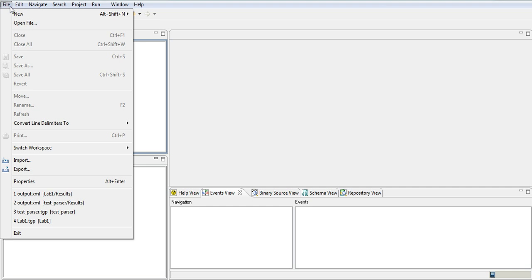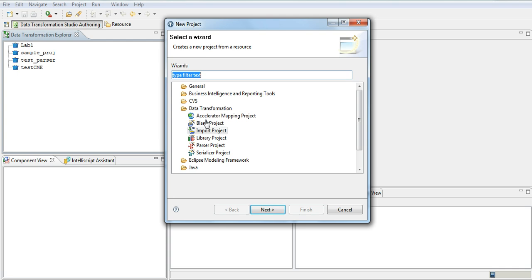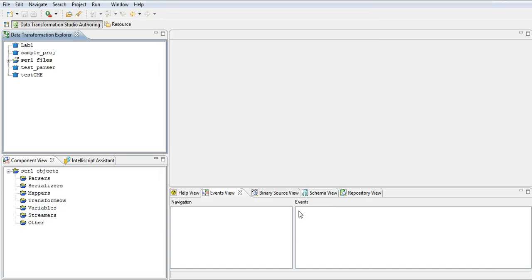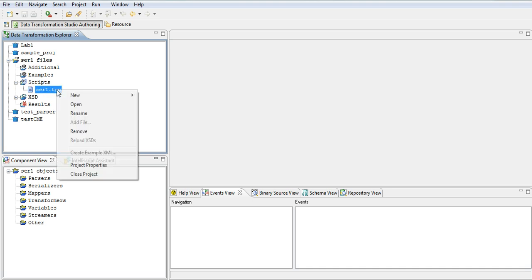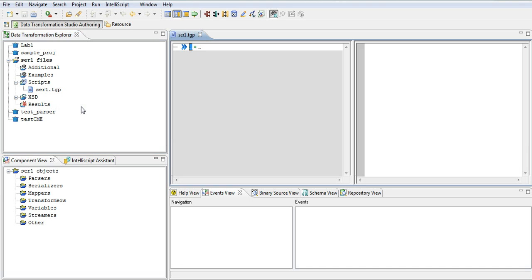First I am going to create a blank project. I'm creating a new project and I just choose a blank project. You can also create a serializer project directly — either way is fine. I'm just giving it a name. Now I have created a blank script. There is nothing in the script because I created a blank project, so I am going to code everything.